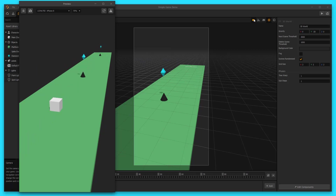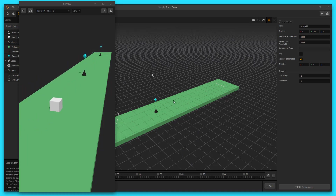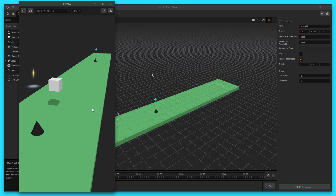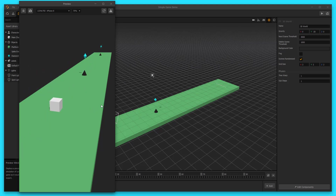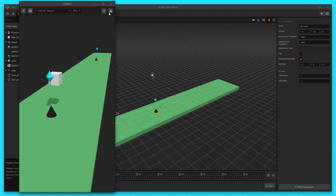I'm gonna get out of camera view mode now. Be careful when you're in camera view mode, because it does affect the view of your game. Now let's go ahead and make it so that we're able to be defeated when we run into these enemies, because right now we're running into these enemies and it's not really doing anything to us.